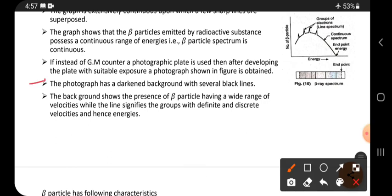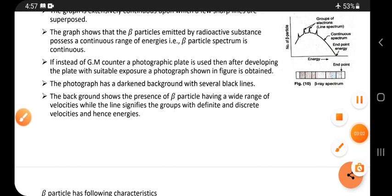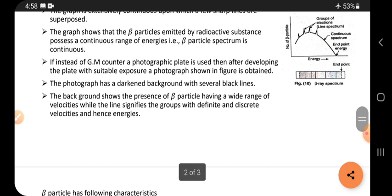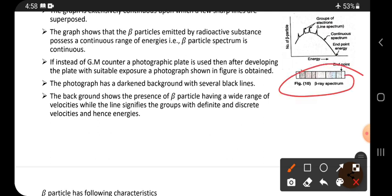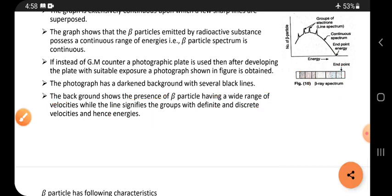The photograph has a darkened background with several black lines. The photographic plate shows a dark background color, and on top of that background, distinct black lines appear at certain positions. The darkened background shows the presence of beta particles having a wide range of velocities, while the lines signify groups with definite and discrete velocities, and hence energies.